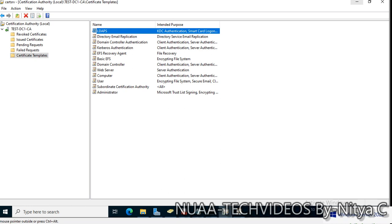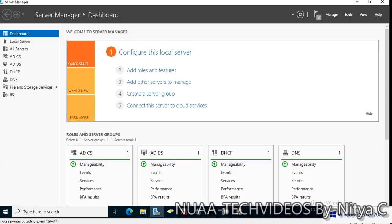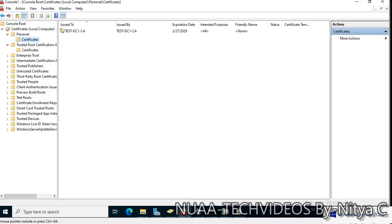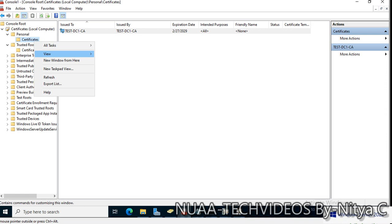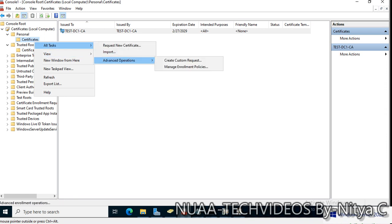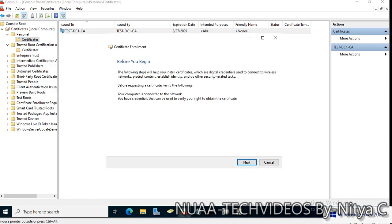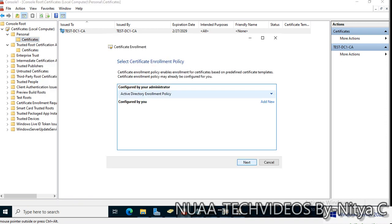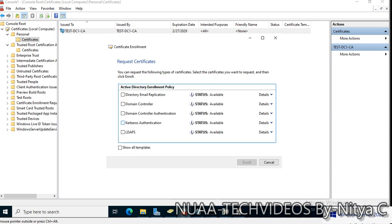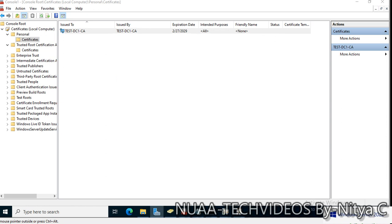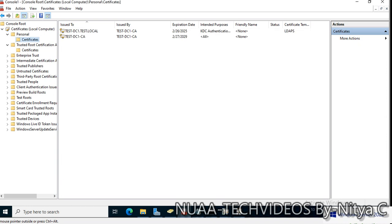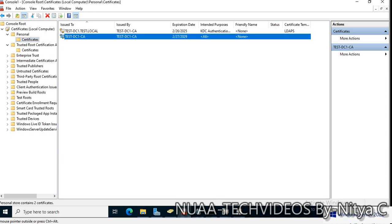Let's go to the Certificate in local computer. This is already issued, test-DC1-CA. Let's check for that certificate now. Request new certificate, Active Directory enrollment policy. If that is successful, the certificate template will be listed. Yes, it is there, LDAPS. Enroll and finish. We can see the certificate is generated now.